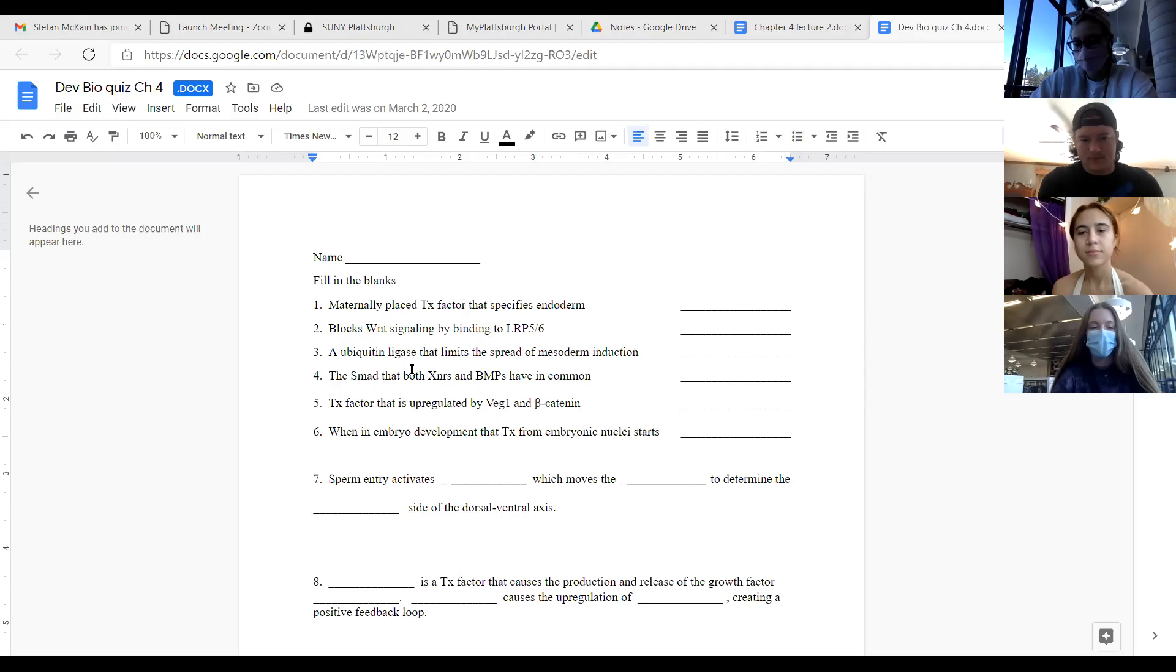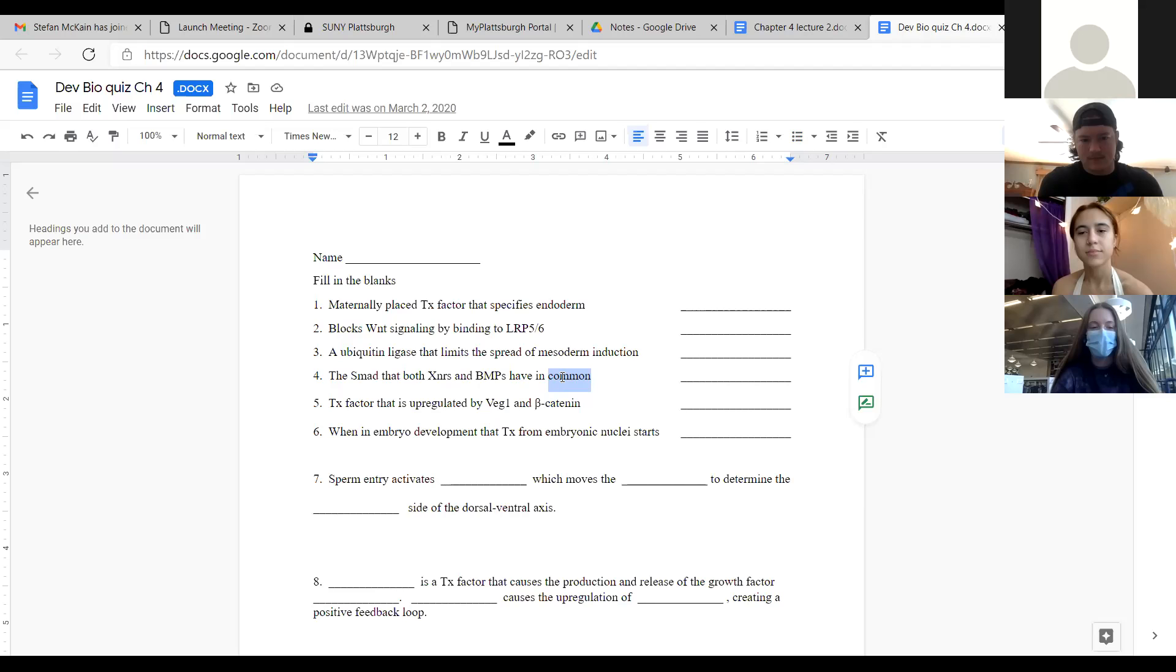The SMAD that both XNRs and BMPs have in common. I just said this. Is it SMAD4? SMAD4. Correct. Both different pathways use SMAD4. And that's what's important about ectodermin, because ectodermin gets rid of SMAD4. So it knocks out both pathways, both the BMP and the XNR pathways. Transcription factor that is upregulated by VGT and beta-catenin. Just talked about this one today. This word is almost French. Siamois? Siamois? Well, we talked about this today, where if you've got VGT is everywhere in the bottom in the endoderm, but then you've got extra beta-catenin because of the cortical rotation, and that produces Siamois, which makes those cells the Nieuwkoop center.